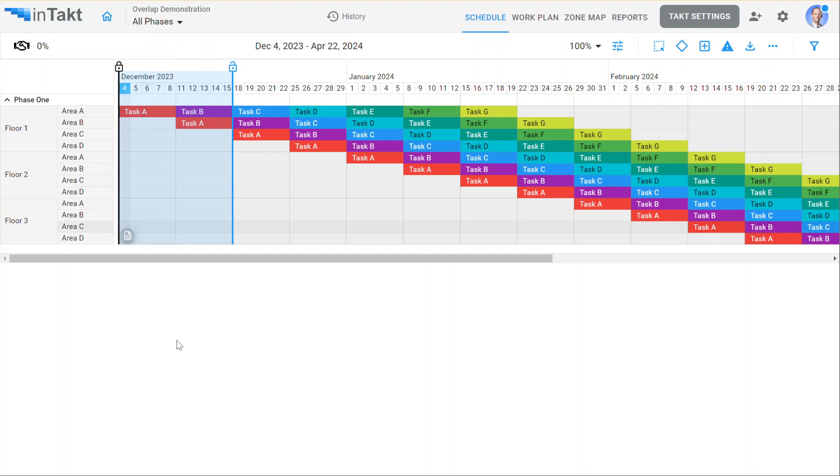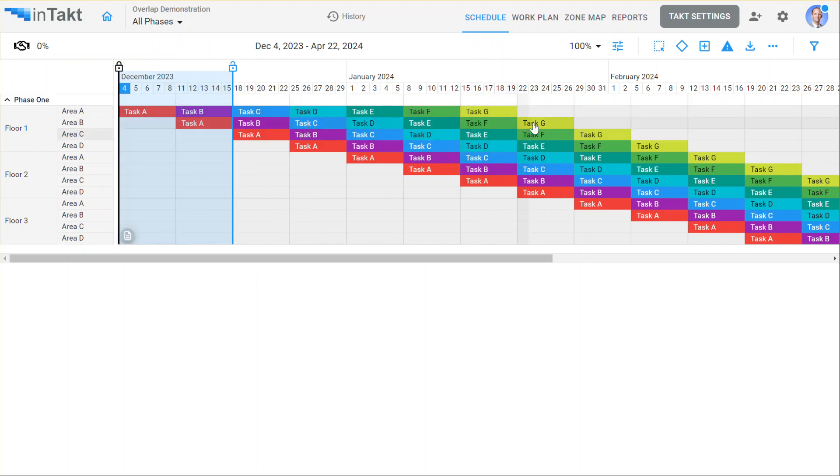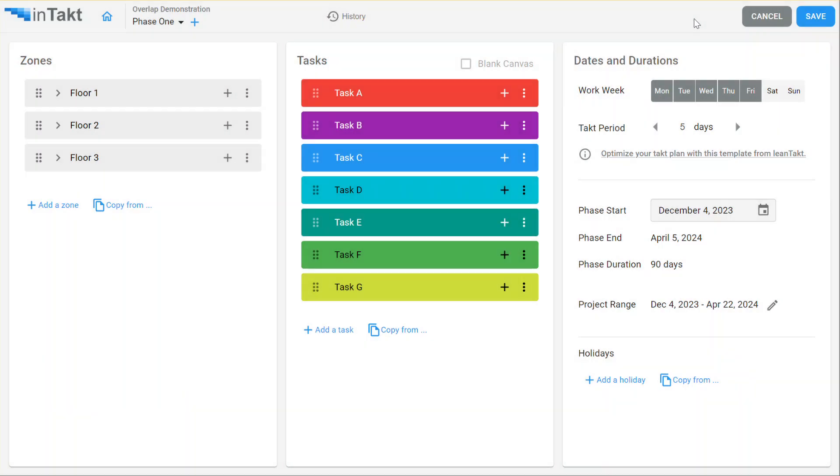Let's take a look at overlapping tasks. Notice this schedule here, very straightforward. Tasks A through G on each row. Very simple, but sometimes people want to have multiple tasks per row and have that be a standard setting.